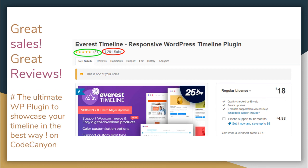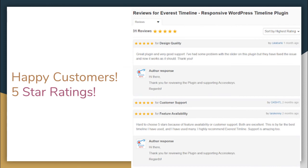Till now this plugin has made amazing 1200 plus sales and have already received number of five-star ratings from our dear customers. Also to mention, it is one of the ultimate WordPress plugins to share your timeline in the best way by Code Cannon. Here are some of the happy customers who have provided us five-star rating along with amazing review and their experience with this plugin.